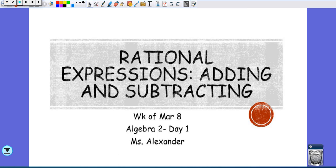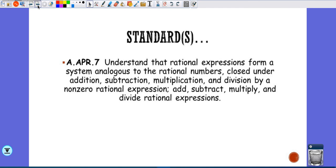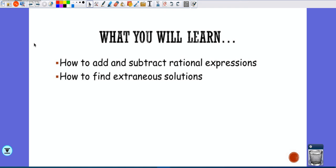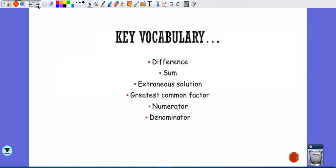Okay, so this is your video for today. I need you to work through these problems and put your work in Book Creator. This new lesson is about adding and subtracting rational expressions. You're going to learn how to add and subtract rational expressions and how to find extraneous solutions, or what could possibly be extraneous solutions.